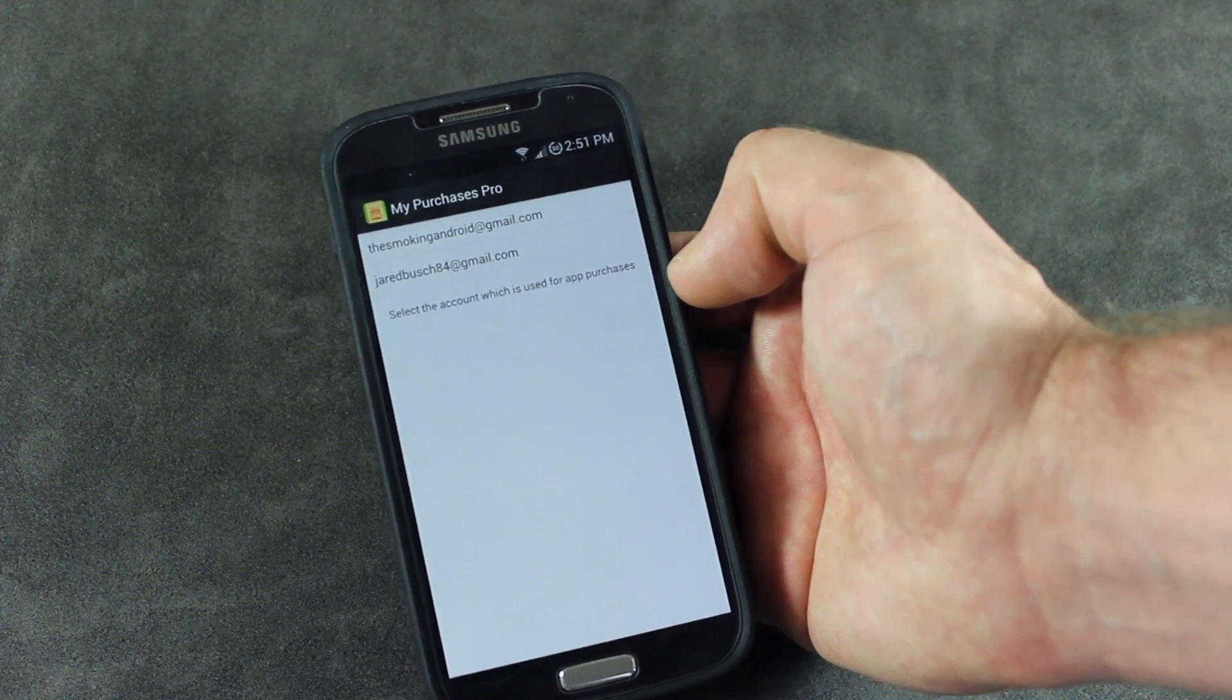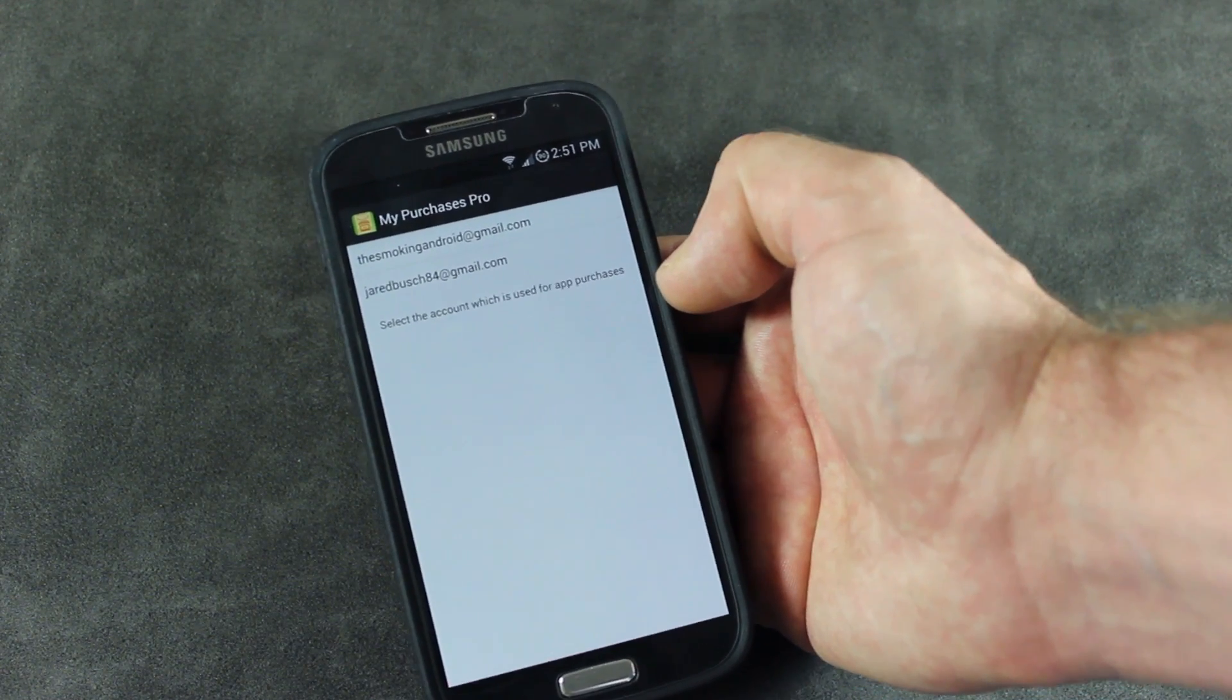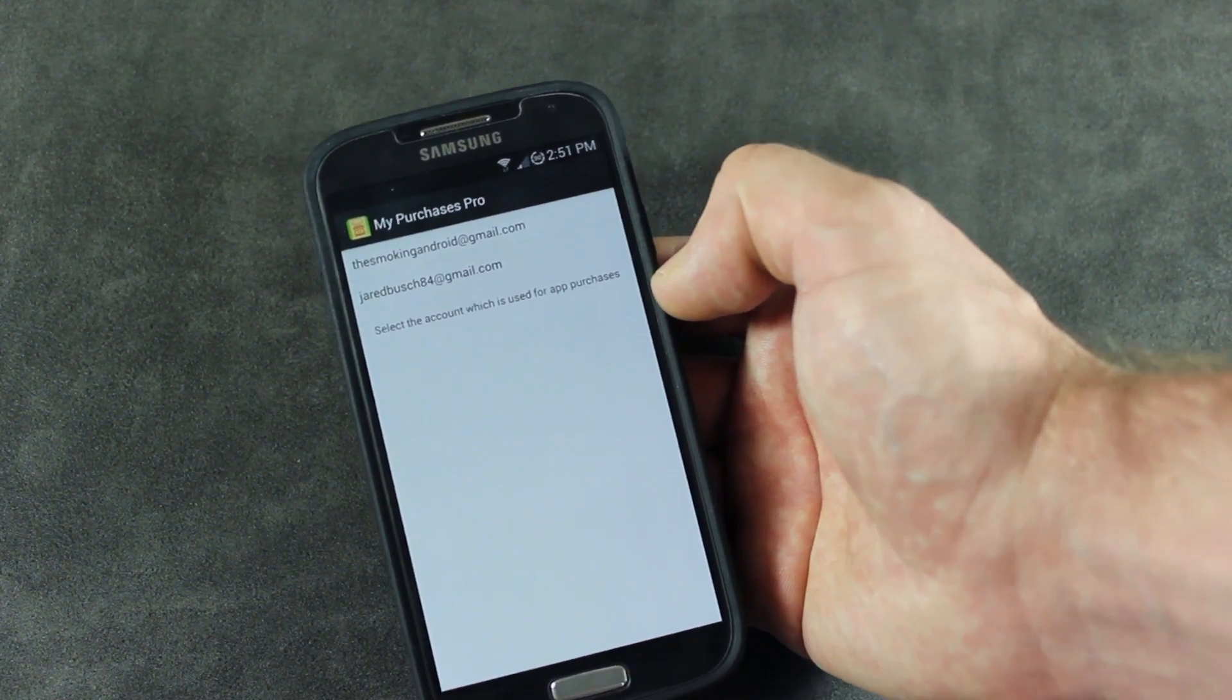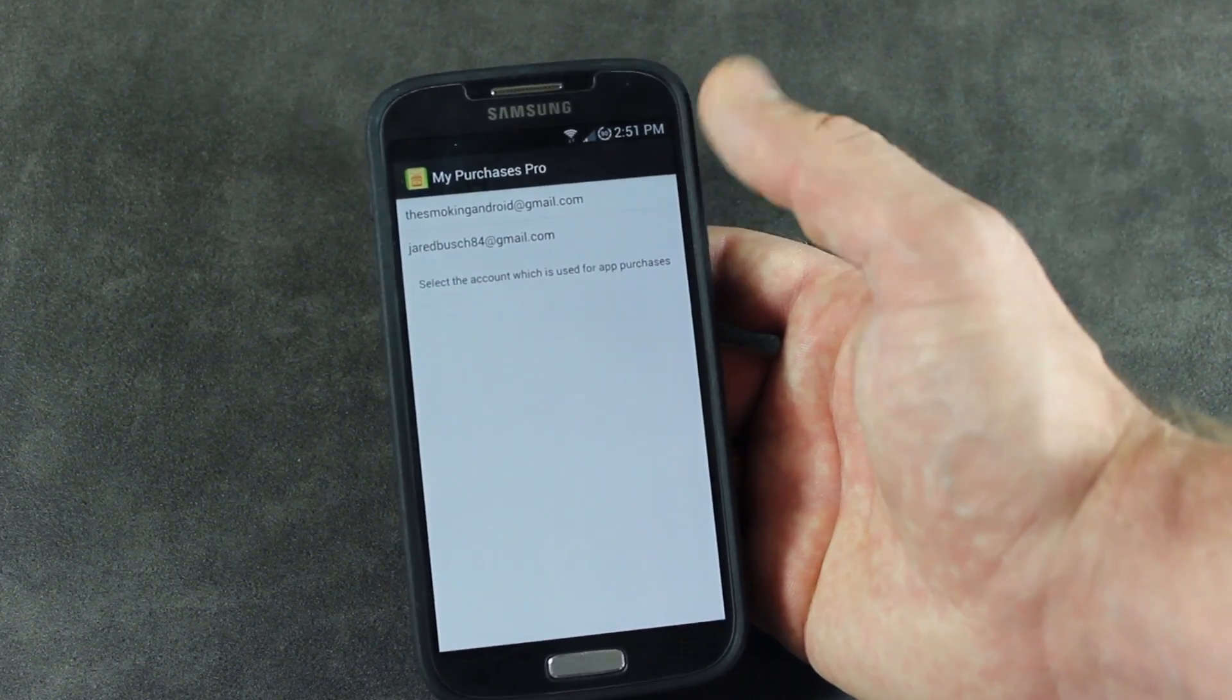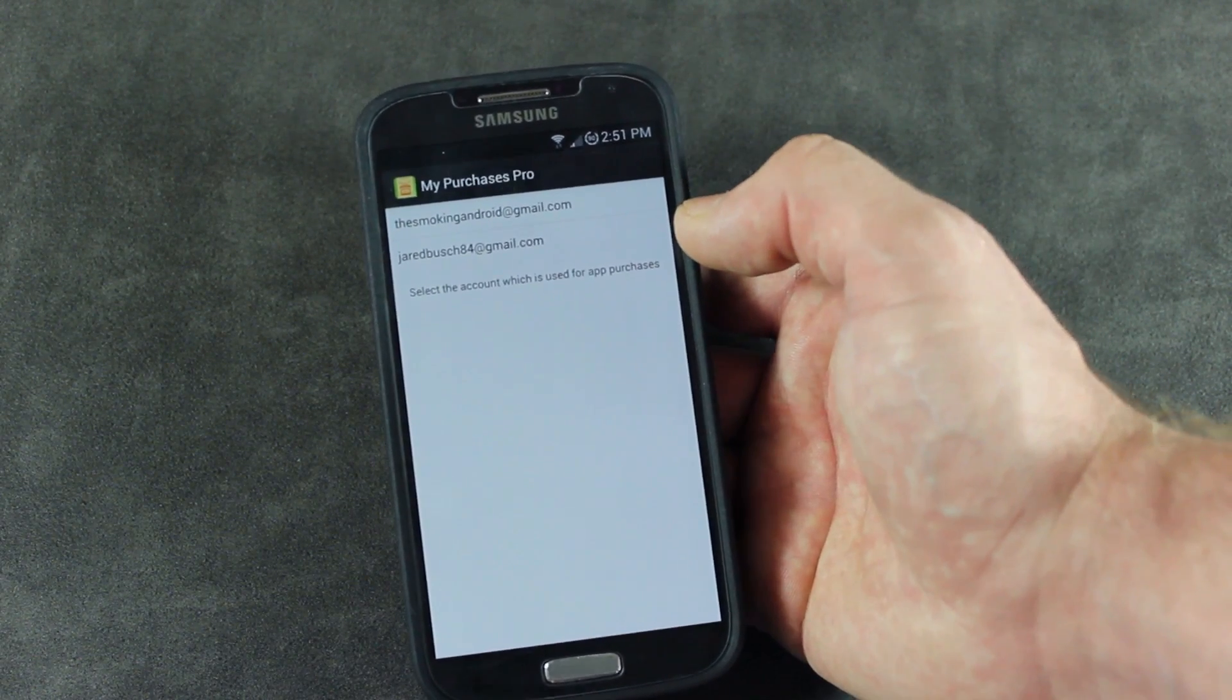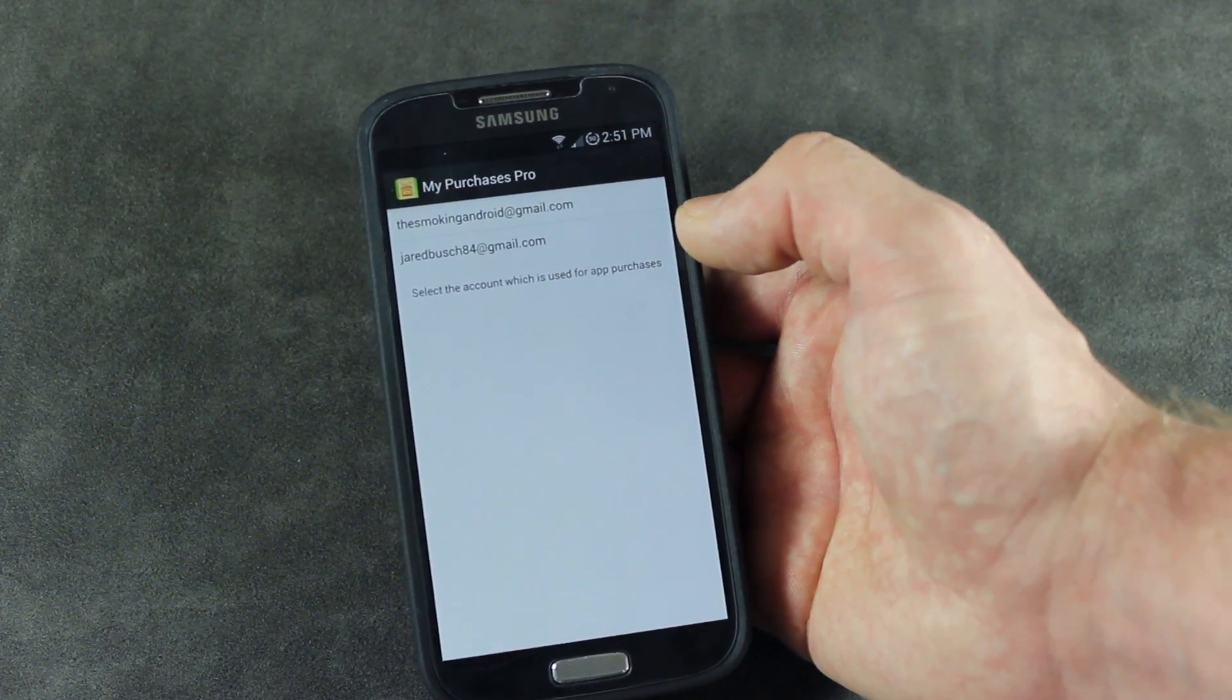My Purchases comes in a free version and a paid version. Obviously, the free version is ad-supported, the paid version is not. As soon as you open it up, this is what you get, a list of all the Google accounts that you have synced up with your device.